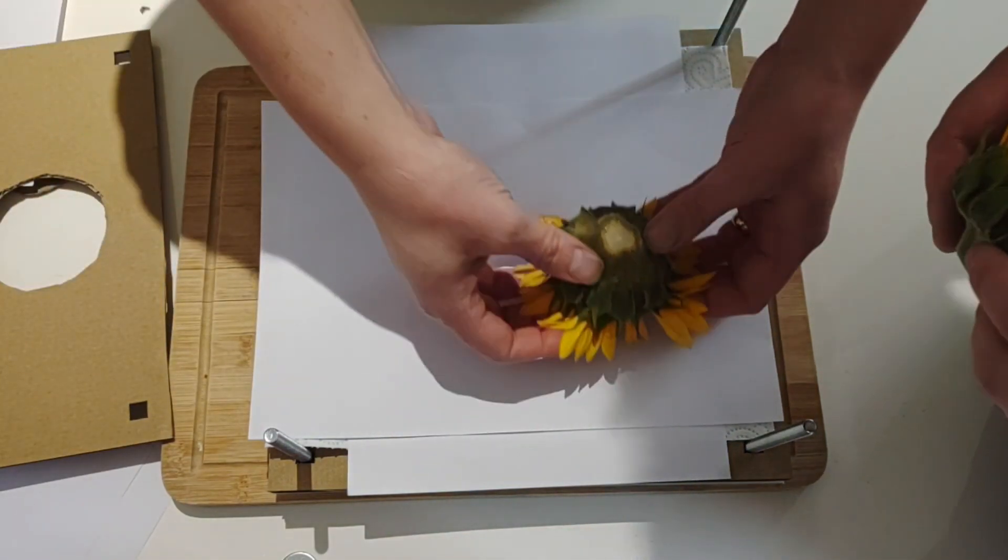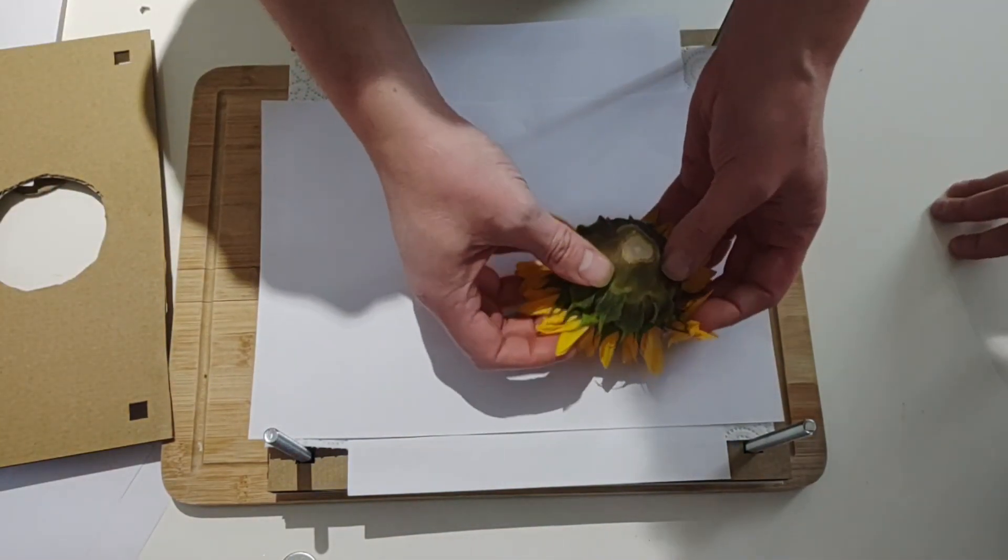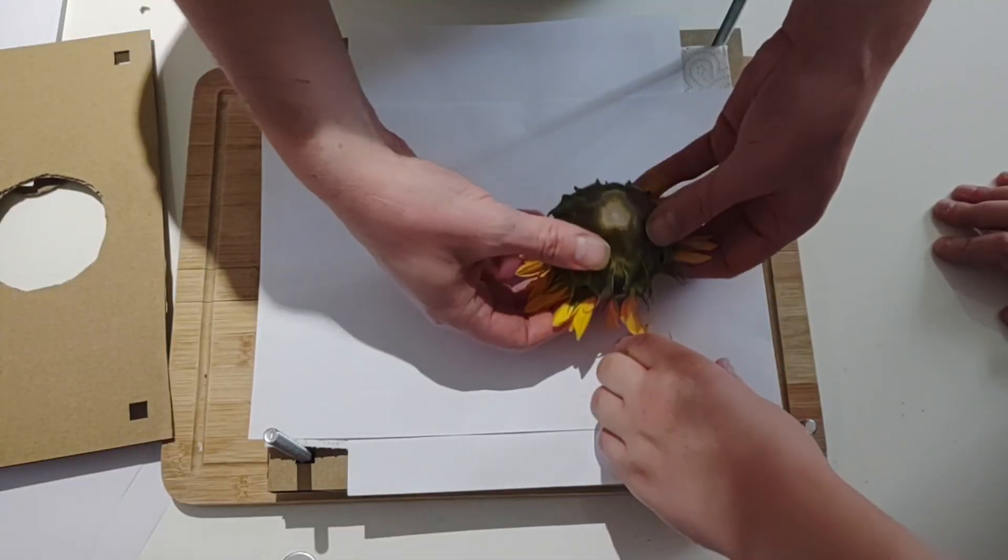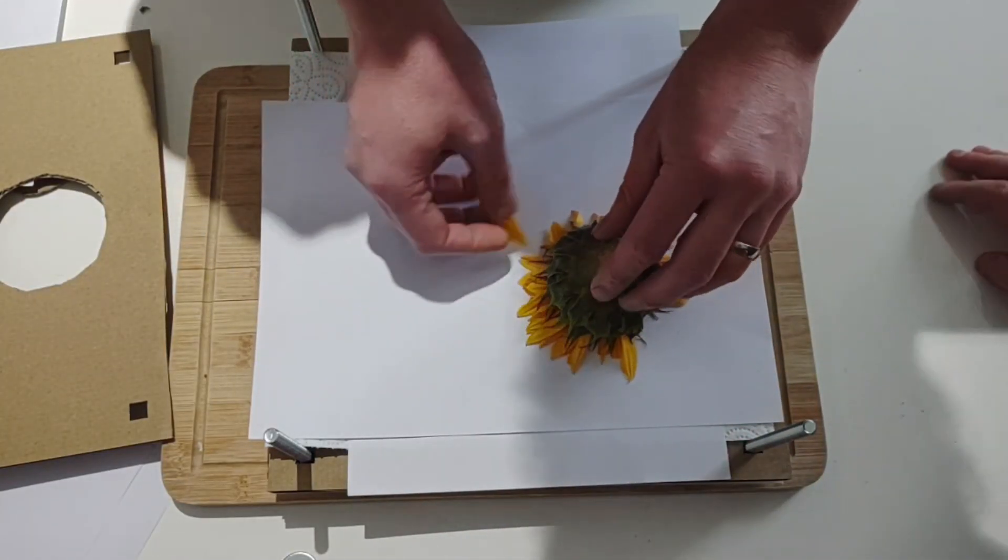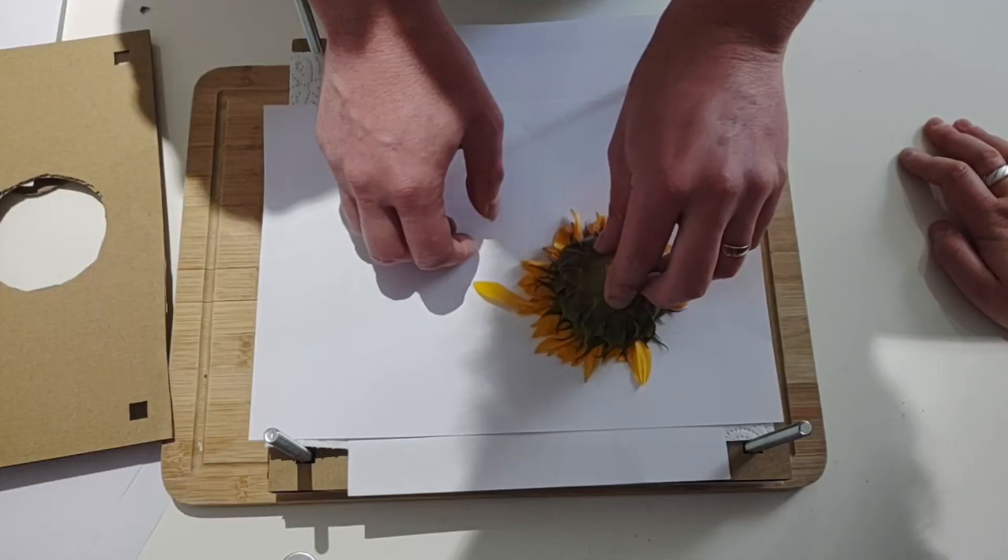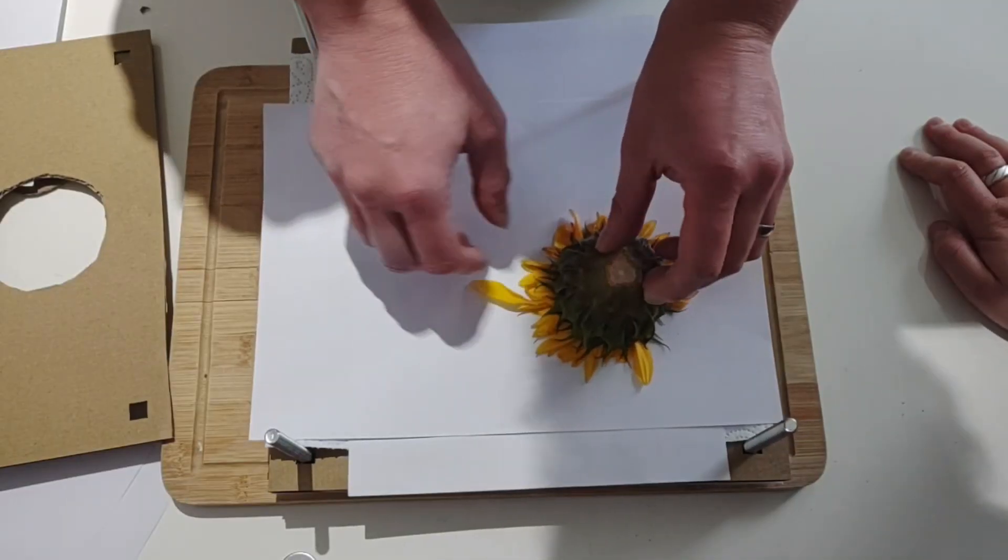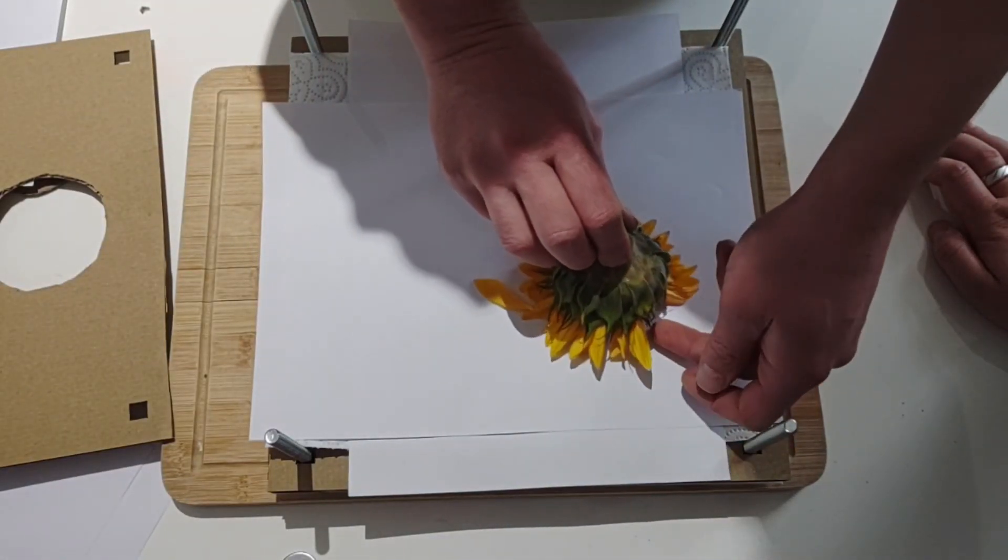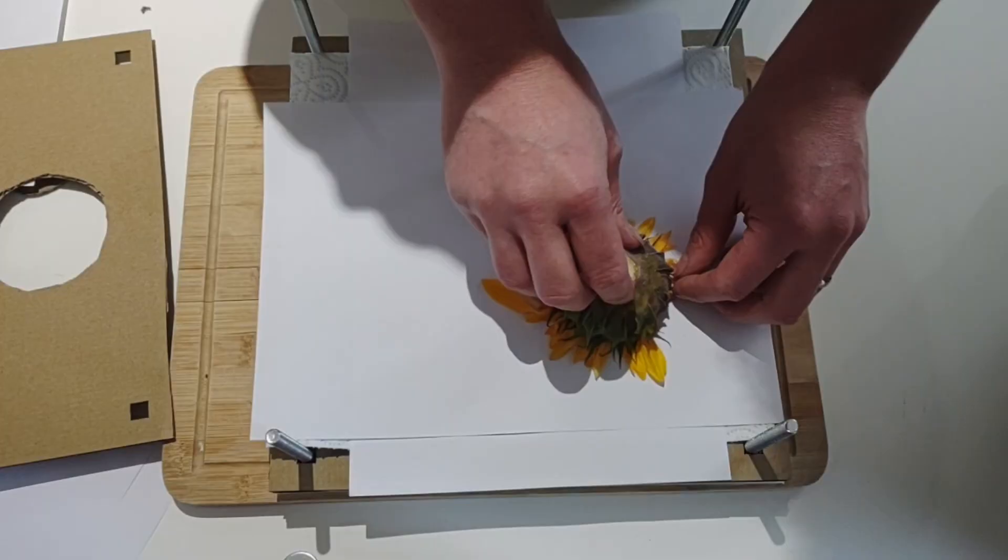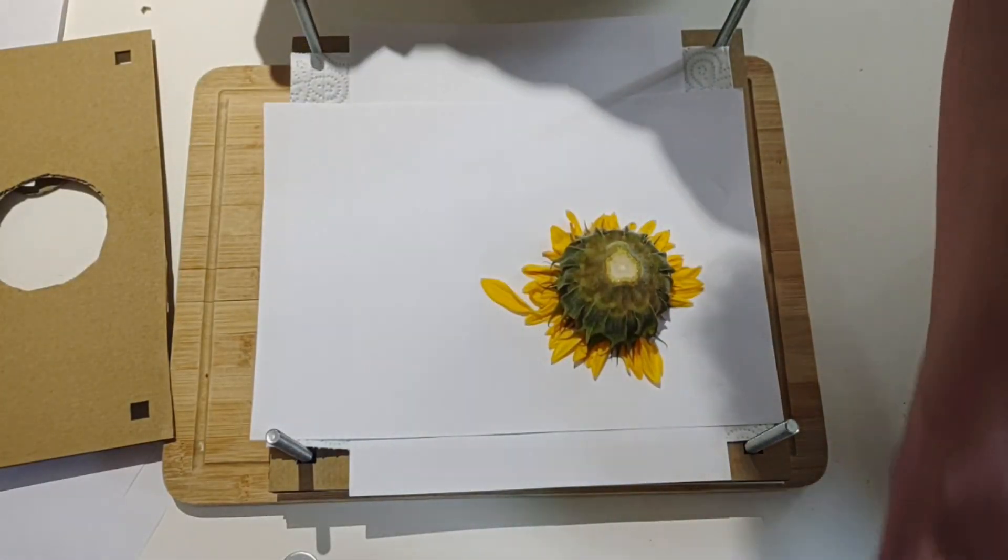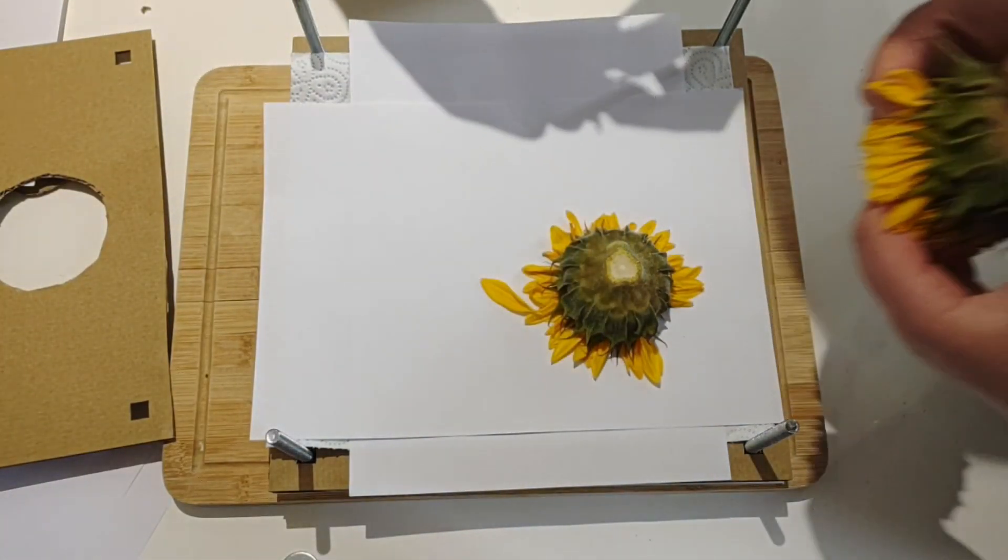So the hardest part we found was the petals on these were pointing forward rather than out like a traditional sunflower. I don't know if it's just the type of sunflower we're using or whatever, but we tried to make them come out to the sides a little bit, and then got the cardboard on there and started the pressing procedure.